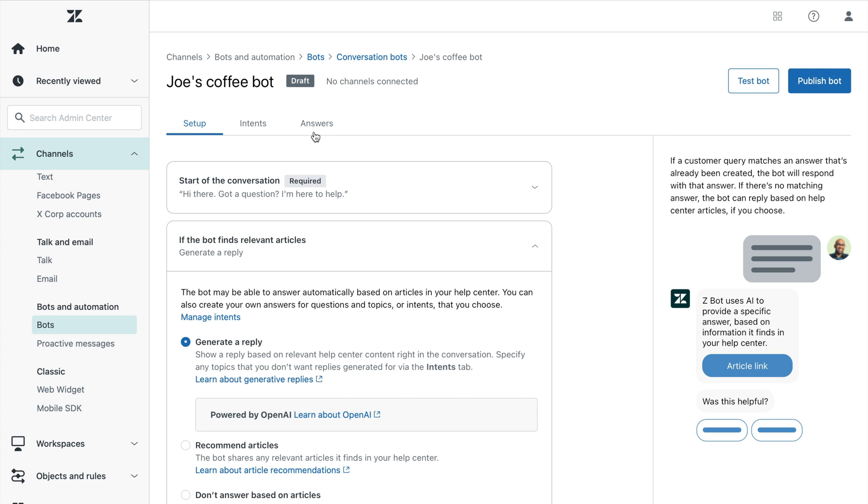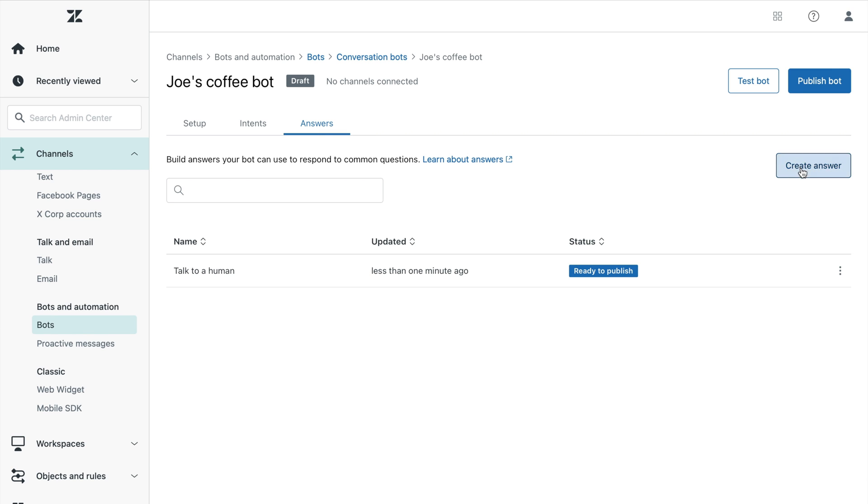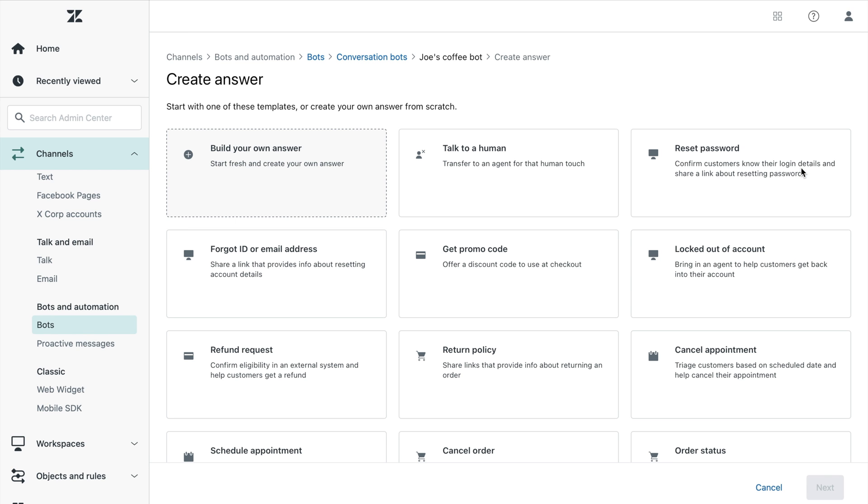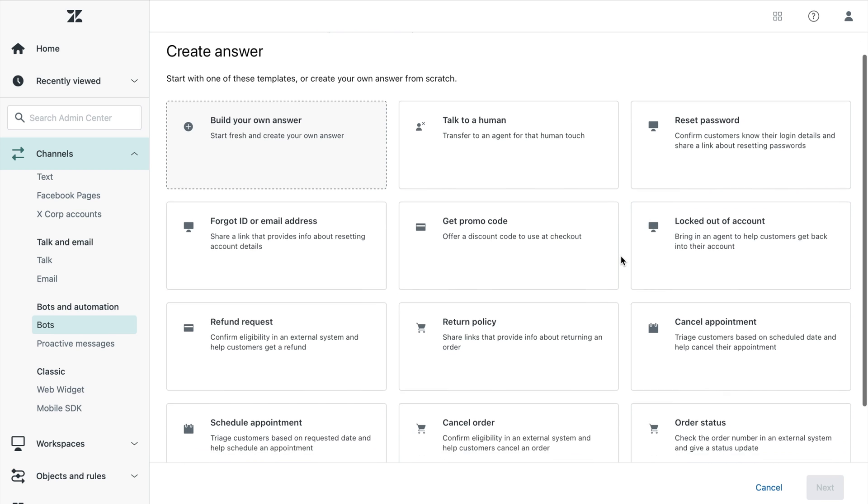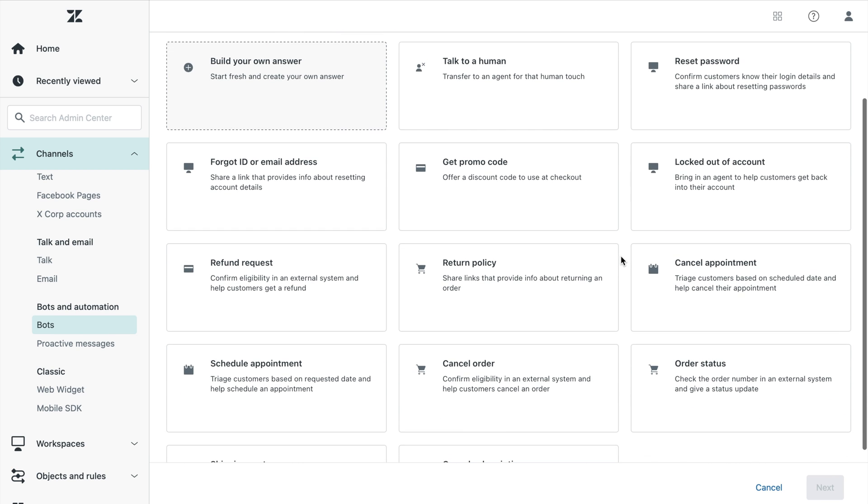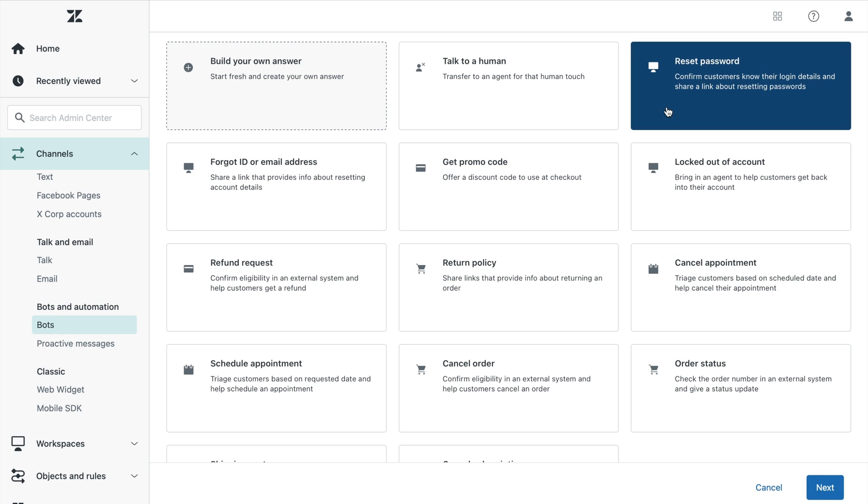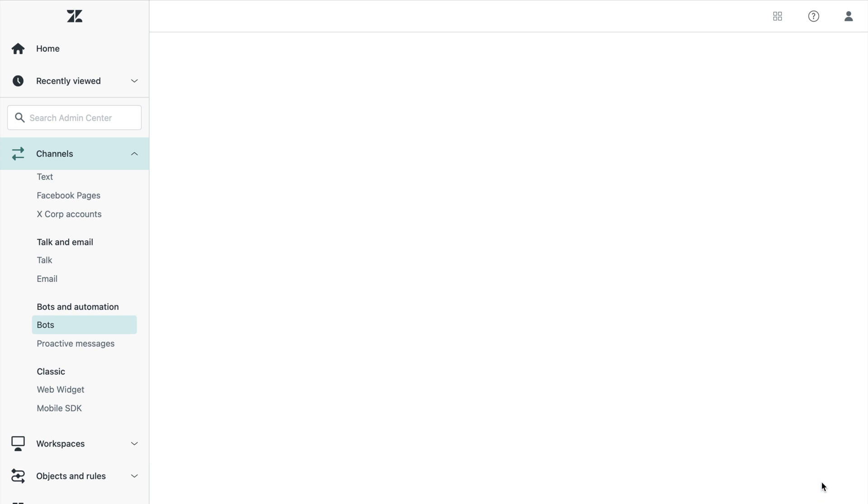But for more complex conversations that require more guidance, such as transferring to an agent or making an API call, we've given you the flexibility to create custom answers. And we're making it super easy for you to build these answers with answer templates. As a new bot user, it can be daunting to build answers from scratch. That's why we've created answer templates based on service industry's most common use cases. Just pick one you like to get started.